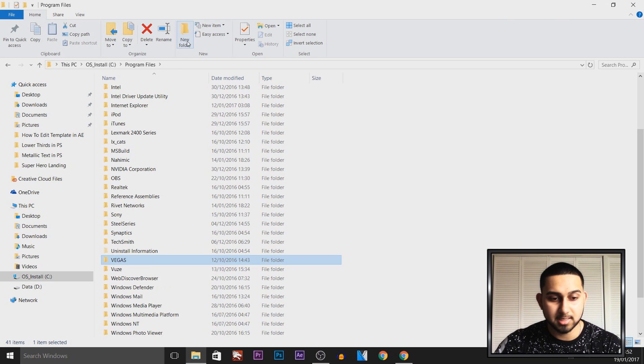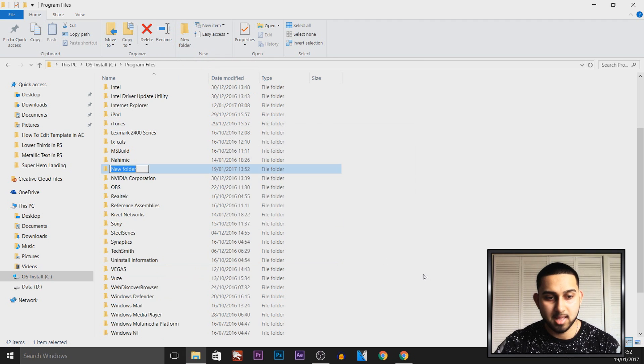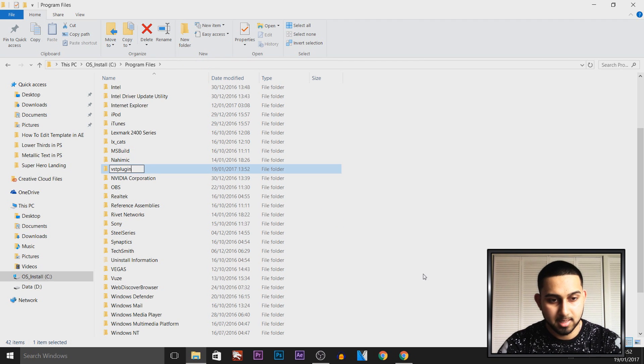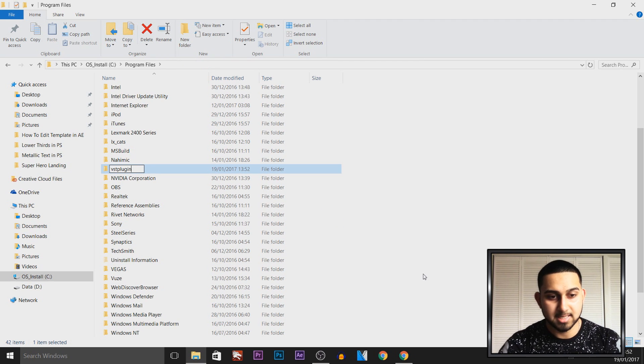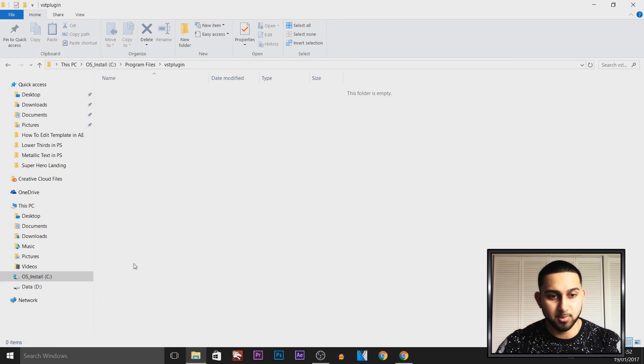Now from here, all we're going to do is select New Folder, select Continue, and then you need to type in VST plugin. Just press Enter on your keyboard and open up this folder.